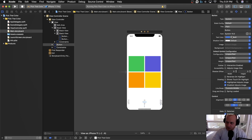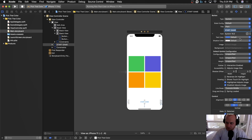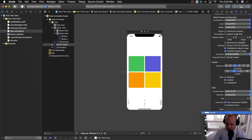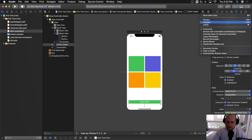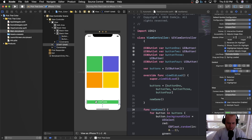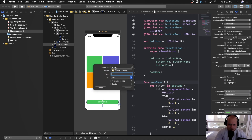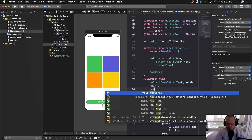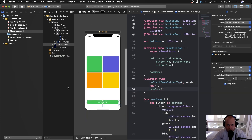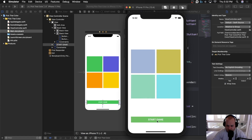We'll set the button title to 'Start Game', make the font size 16 and bold, set the text color to white, and the background color to green. Then we'll open the assistant editor, control-drag to create an IBAction called onStartGameButtonTap, and inside that action call newGame. Running the app, we can now click Start Game to generate four new random colors each time.